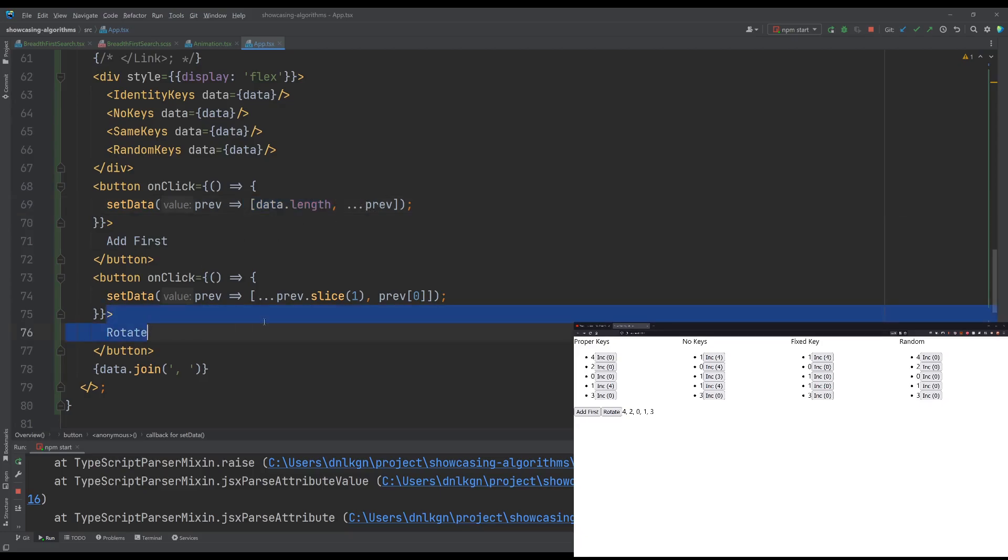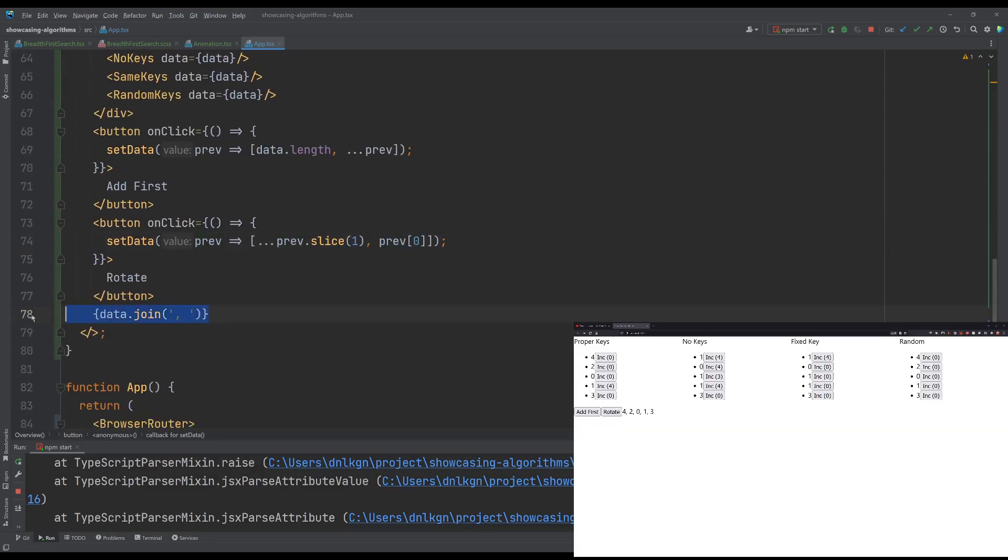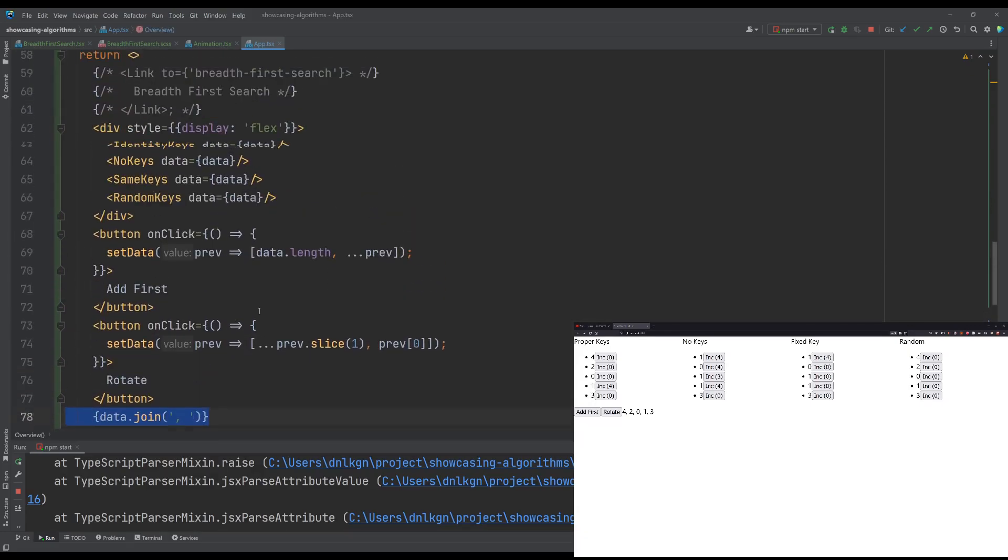And our rotate, which just rotates the first element to the last place. And then we just output our data.